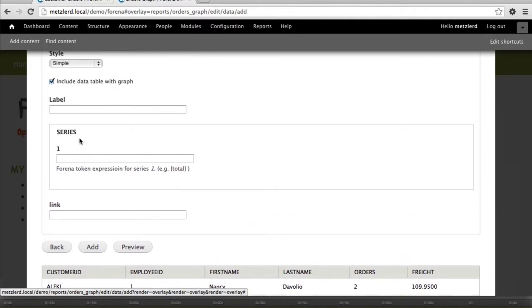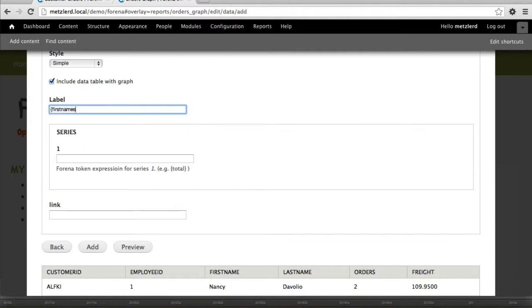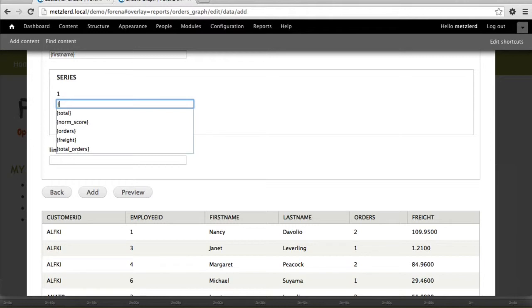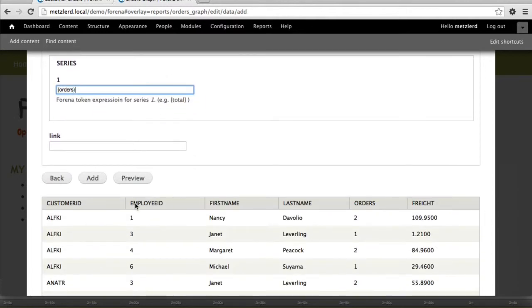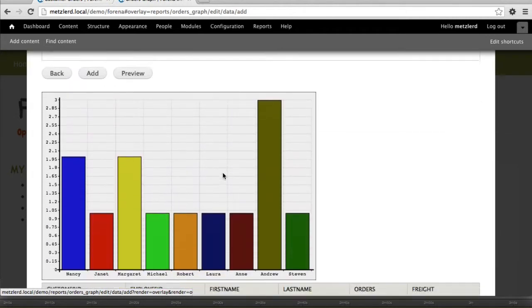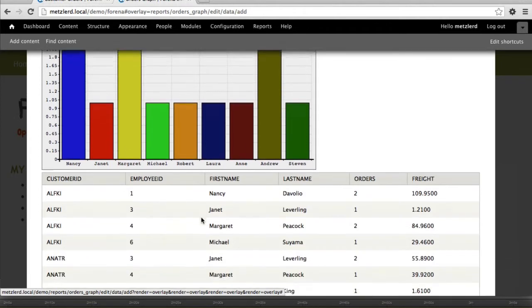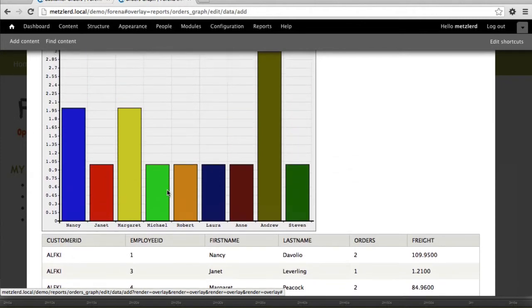In this case, we're going to graph the first name. You use the curly brace token replacements in these. A lot of people don't pick that up to begin with. And then we're going to use the series as the orders. Let's go ahead and preview that. And this is being used as a bar graph, a simple bar graph. We'll go ahead and preview that. And sure enough, we see a listing of the employees and their corresponding total order count.